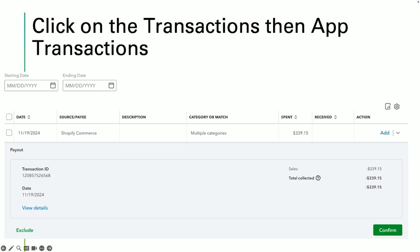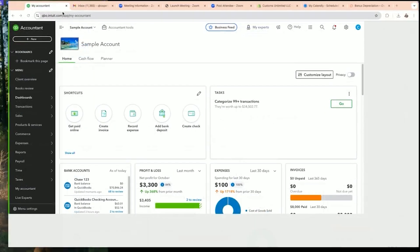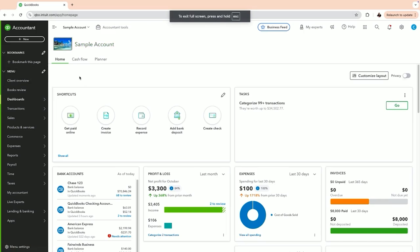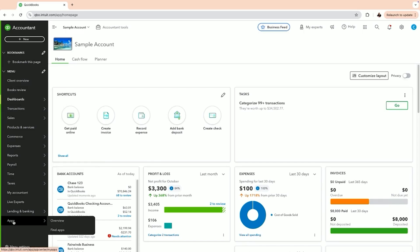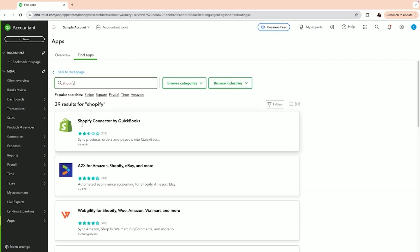We're going to end the slideshow and go straight to QuickBooks now. We'll maximize this so you can see it — this is a sample account so it's not directly connected to Shopify. If you're not linked yet, to connect your Shopify you click on the Apps tab on the left-hand side, click Find Apps, and type Shopify. The one you want is the Shopify Connector by QuickBooks — this one is free. There are other integrations out there, but this one is working well and has been recently updated.